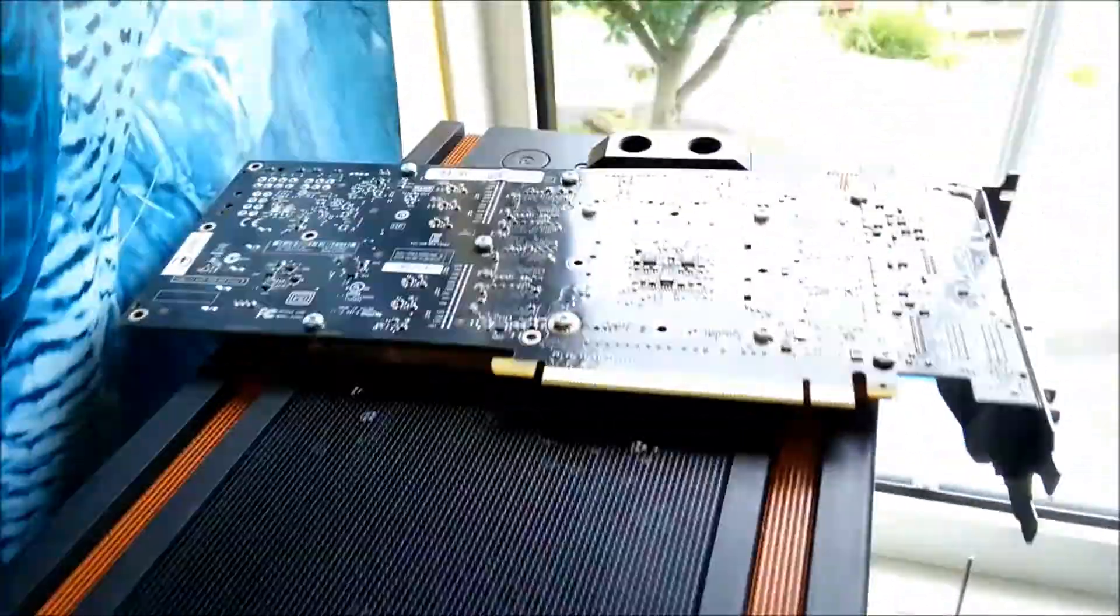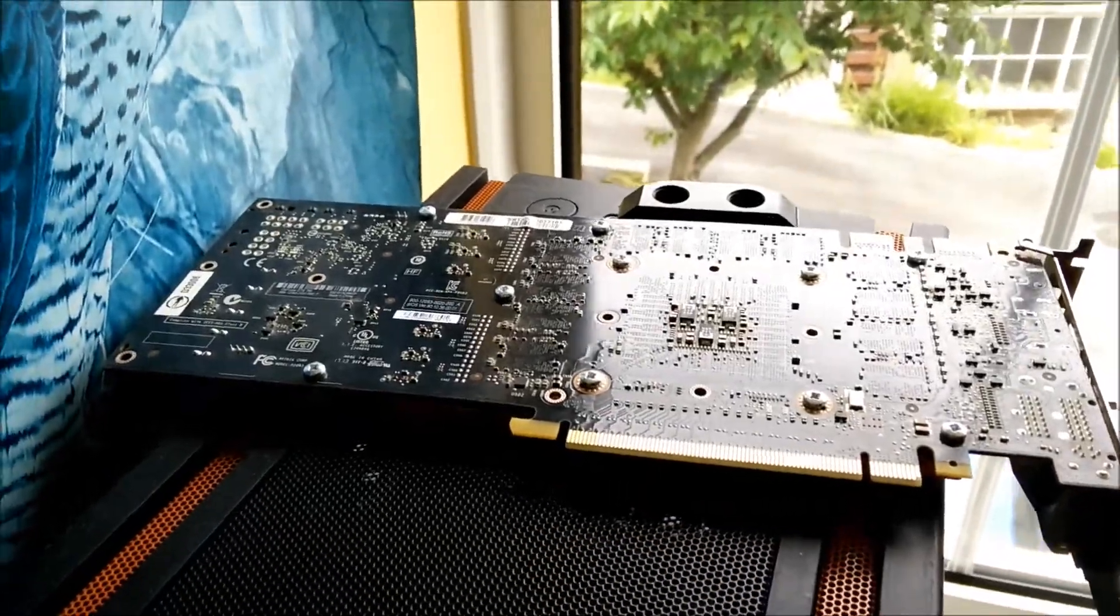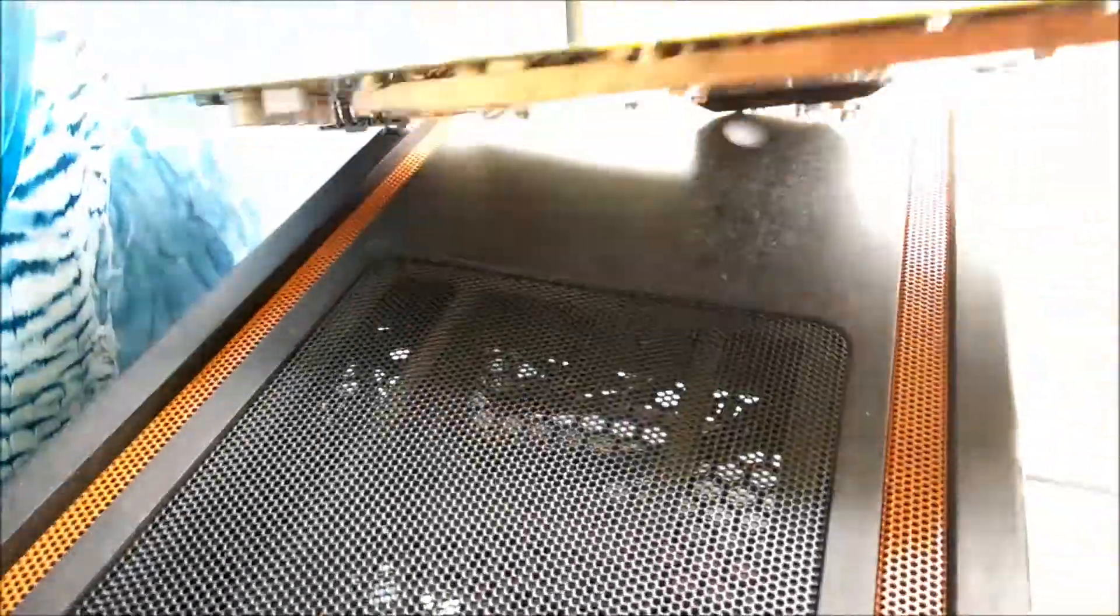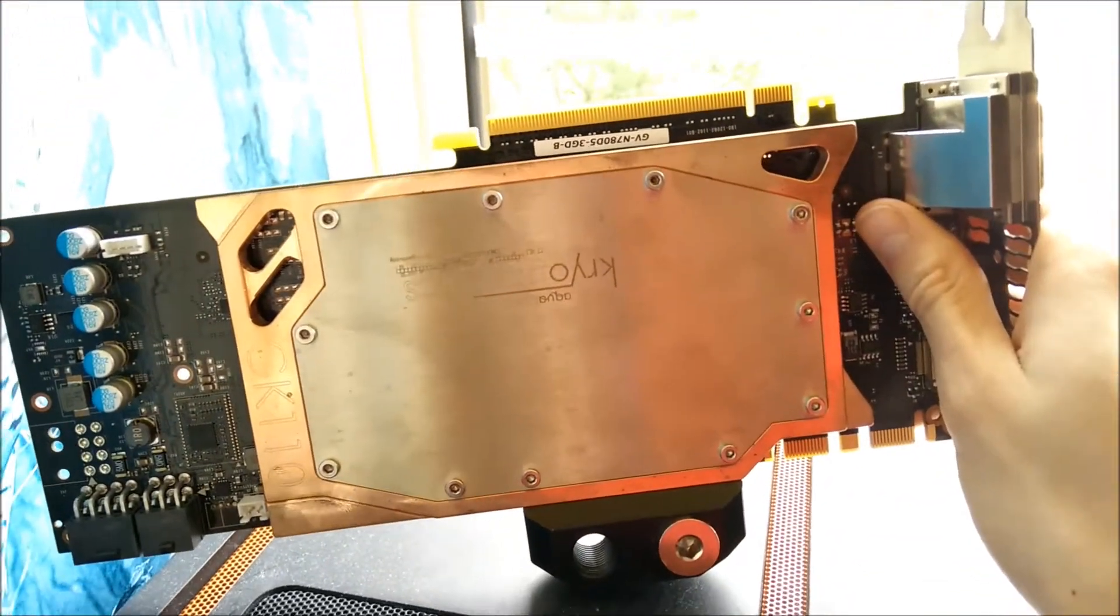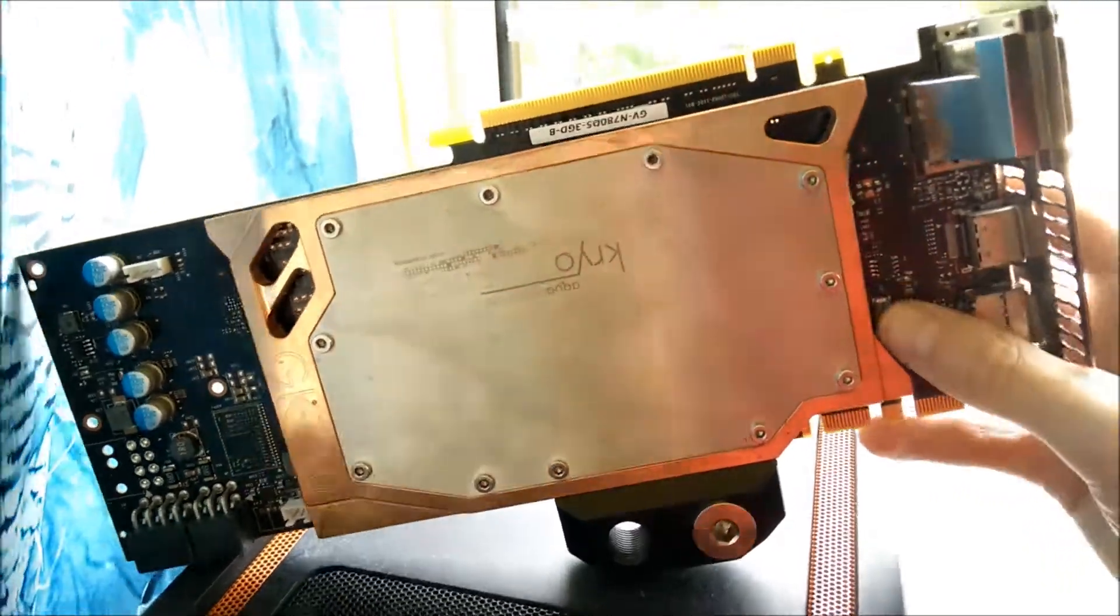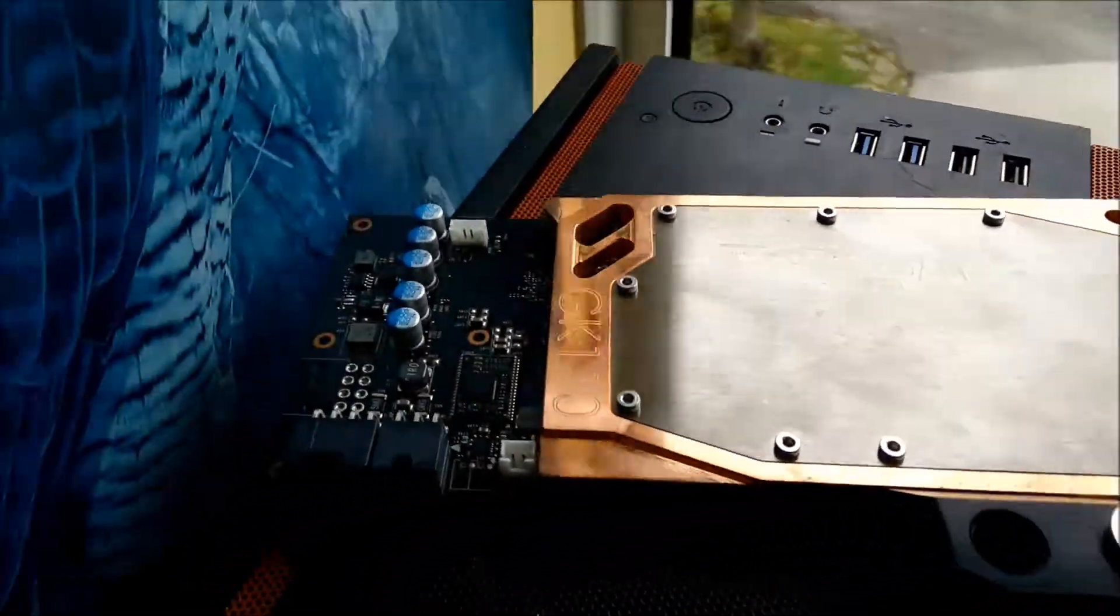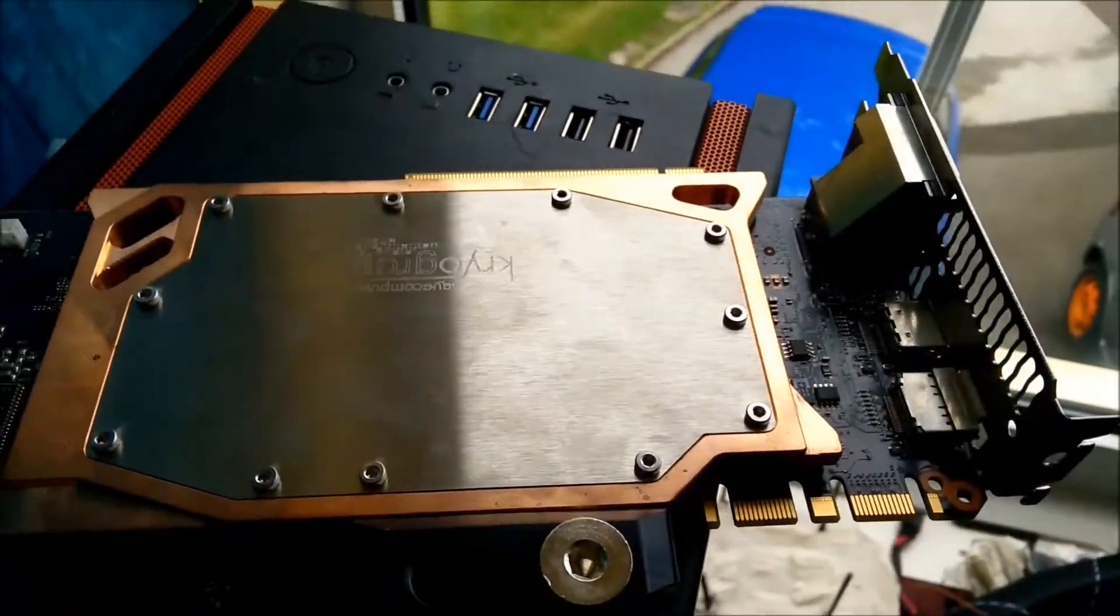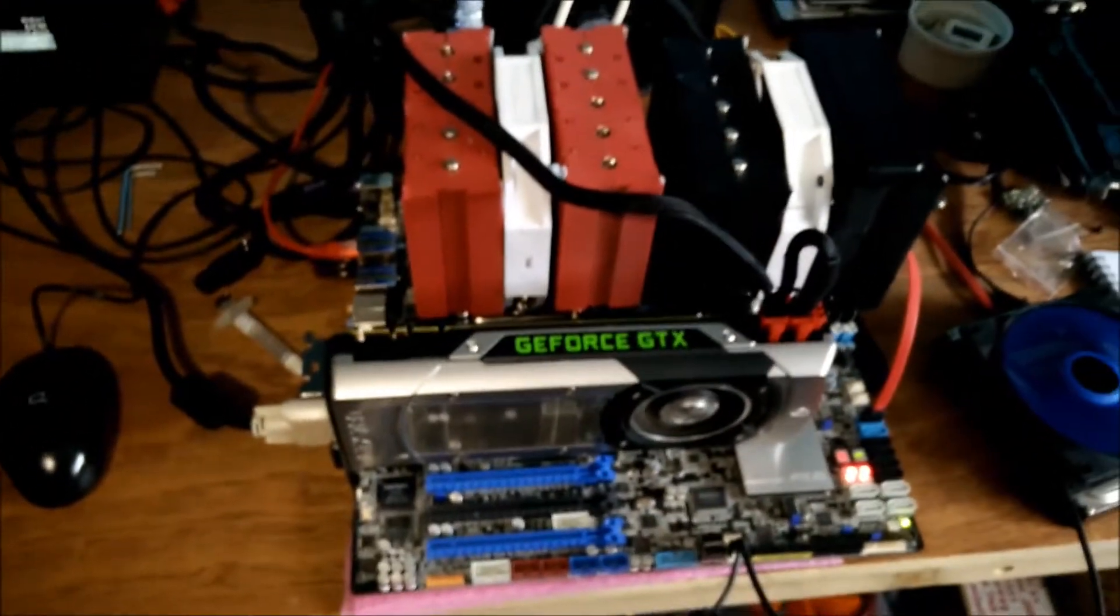Now on this water-cooled card over here, I've also tested this on the air cooler that it came with. I think this one only did about 1,190 MHz, so it was quite a bit behind, which is expected with a lower ASIC. But I think they should both perform fairly well on water-cooling.